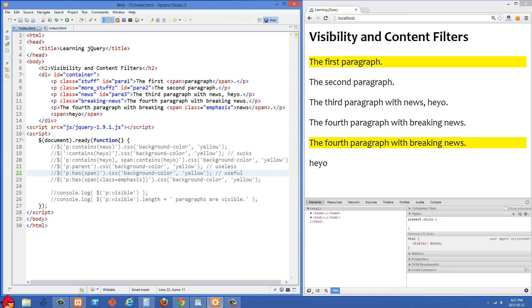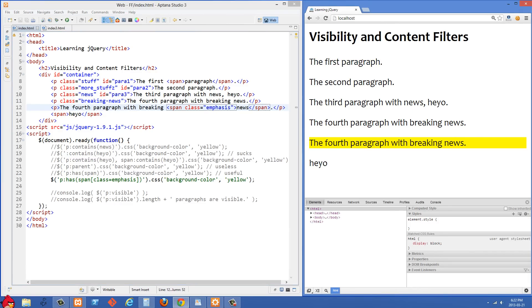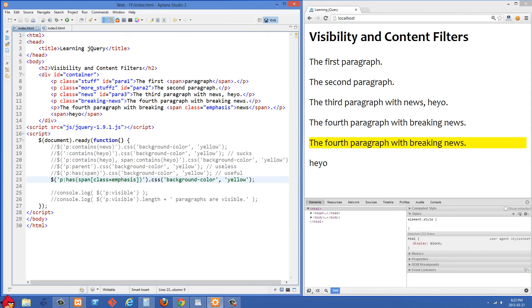In the last selector example, we're being even more specific — selecting P that has a span inside it, but that span has to have a class of 'emphasis'. In our markup, we only have one instance of that: a P tag with a span with the class of emphasis. After refreshing on the right side, you'll see that's the only one that got selected.